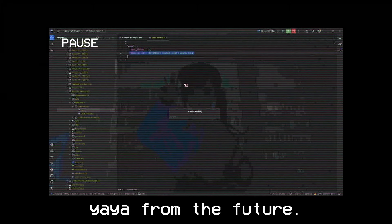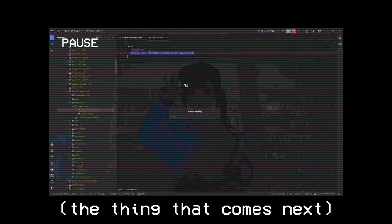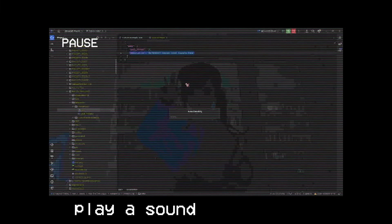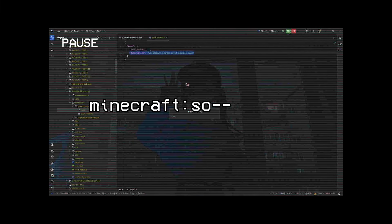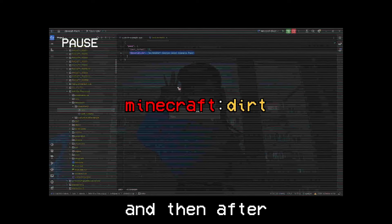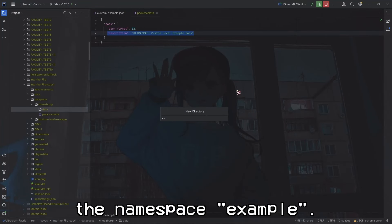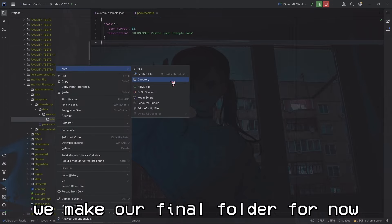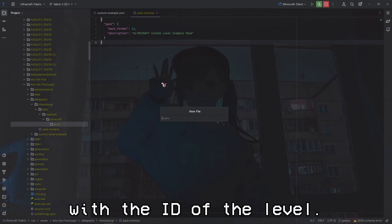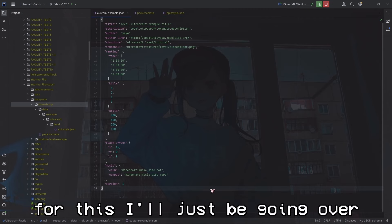Then you create another folder called 'data', and in that folder you make another folder which will be your namespace. The namespace does actually matter. In Minecraft, when you summon an entity or play a sound, you have 'minecraft:' and then something - that is an identifier. The first part before the colon is the namespace, and then after is the ID. Everything has to be lowercase. I'll be using the namespace 'example'. Then you make another folder called 'autocraft', then a final folder called 'level'. In this folder we can finally make our actual level data file - a new JSON file with the ID of the level.